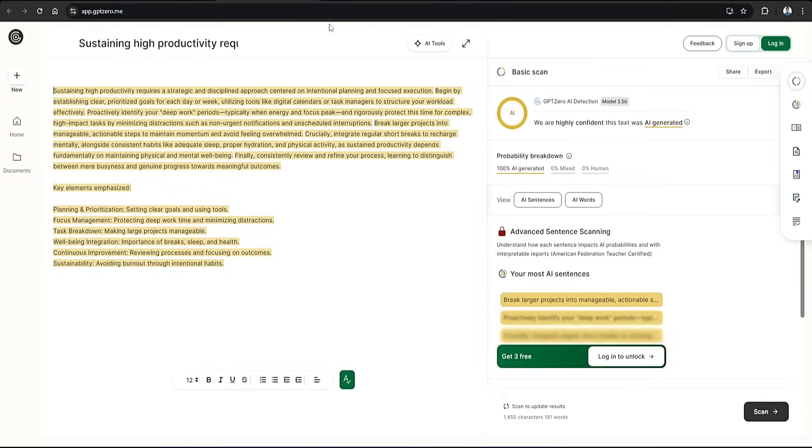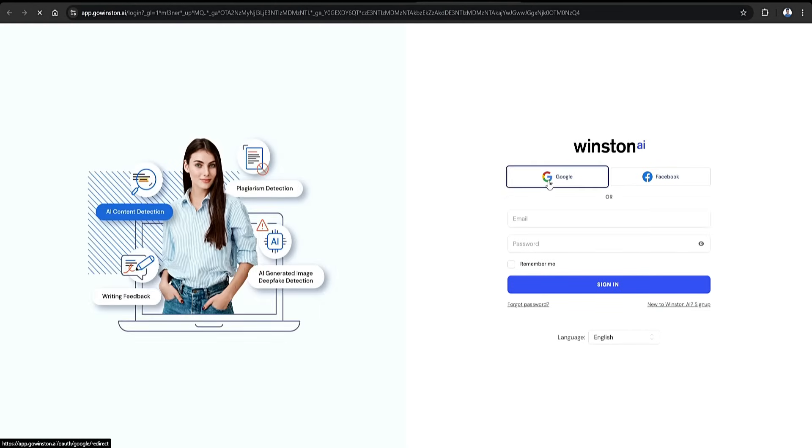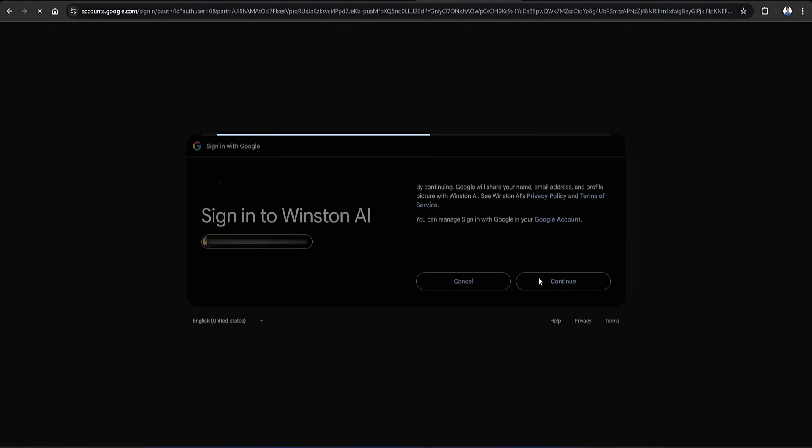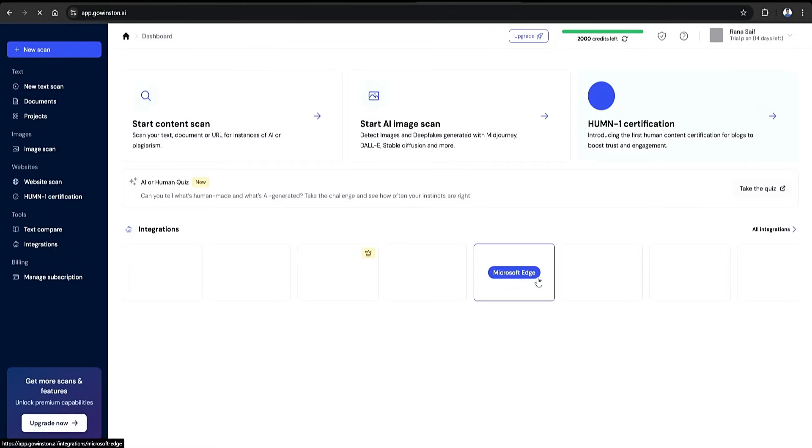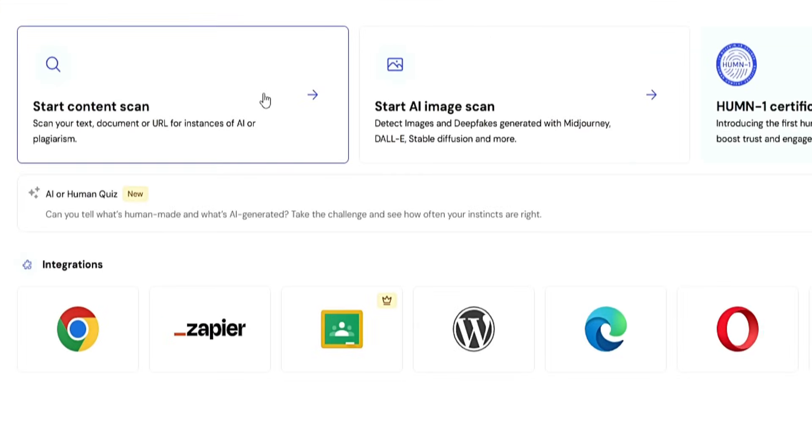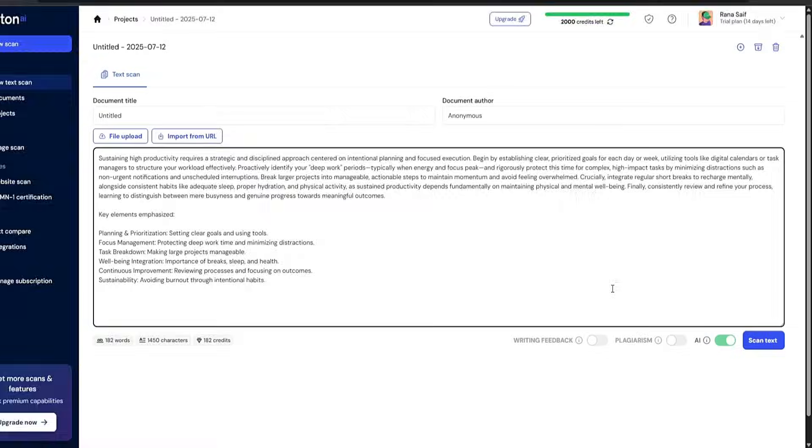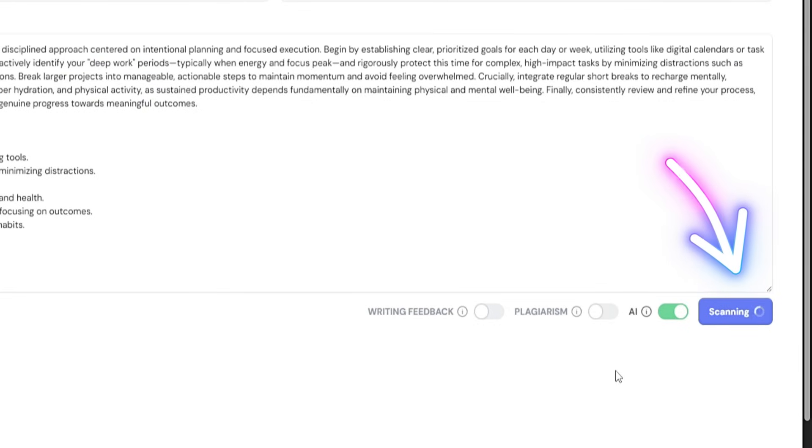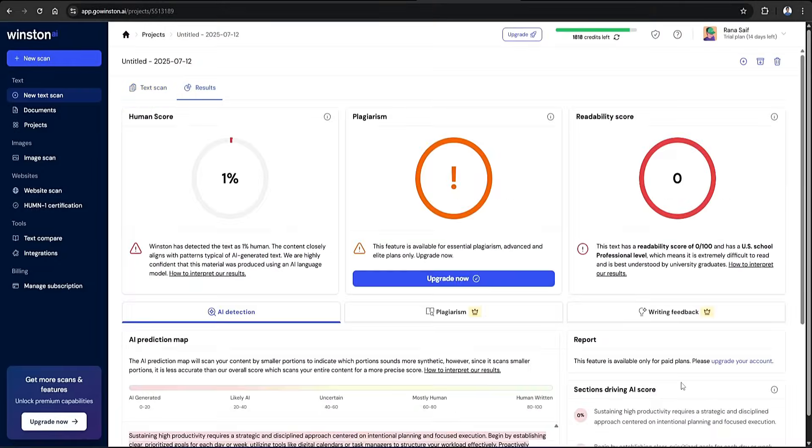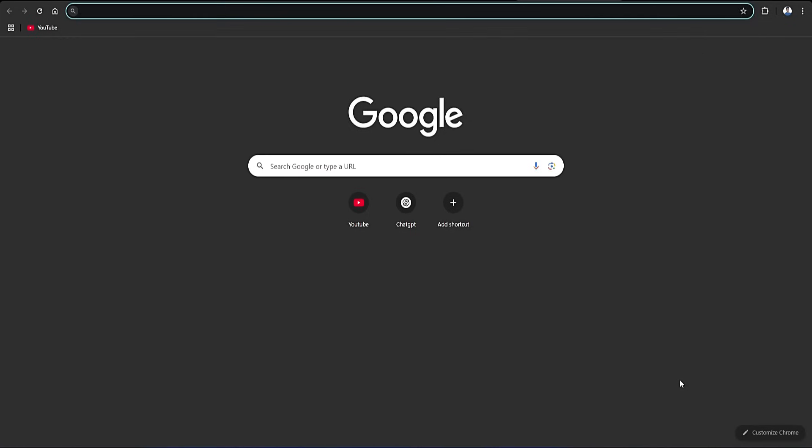Now, let's try Winston. So first of all, I'll make an account on it. Then click on the start content scan option that is located on the top left side. Finally, I'll paste my AI-generated content and send it through the tool. And once again, it's telling us that my paragraph gets a human score of 1%, meaning that it's highly probable that this was generated by AI, which it was.